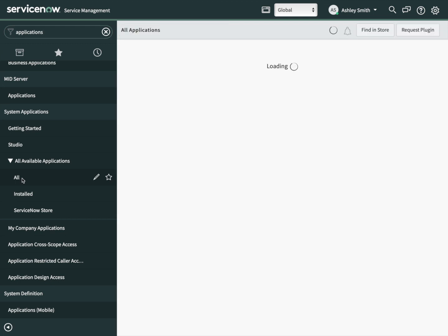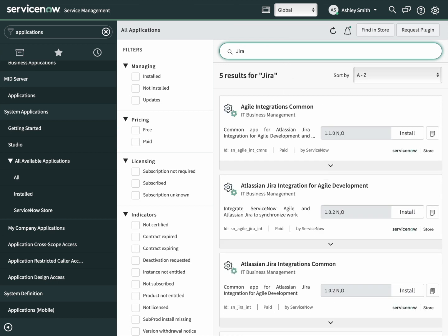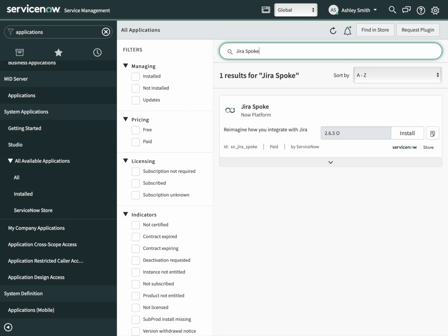Once that loads, let's search for the Jira spoke. There it is. Click install.